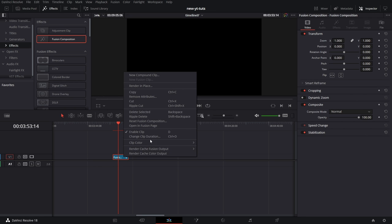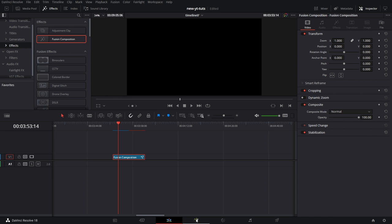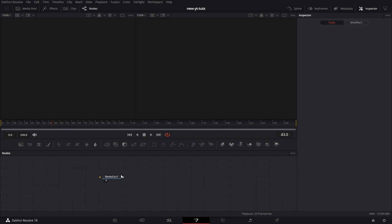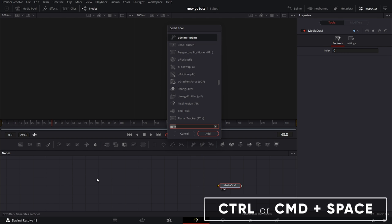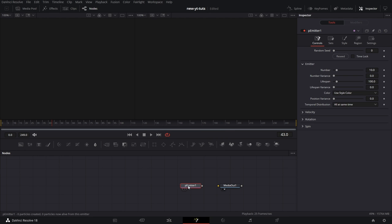Let's increase the clip duration to 10 because I'm going to do a bit of an example. Then we go to the Fusion page. Drag the media out here. You can get the Particle Emitter from three sources: Control Spacebar or Shift Spacebar, type 'pEmitter' and click Add. That's one way.